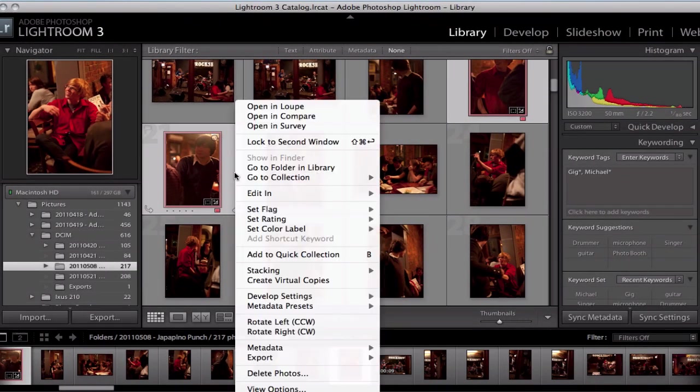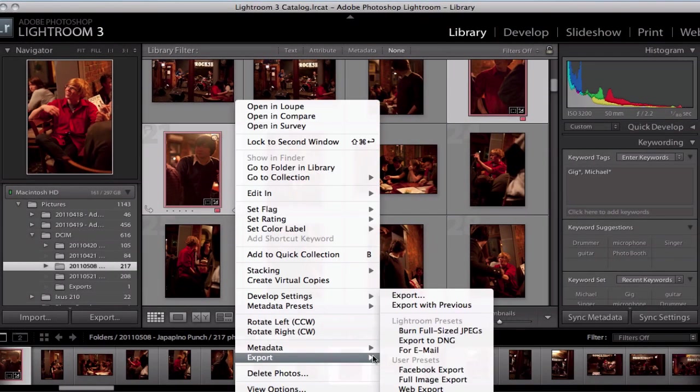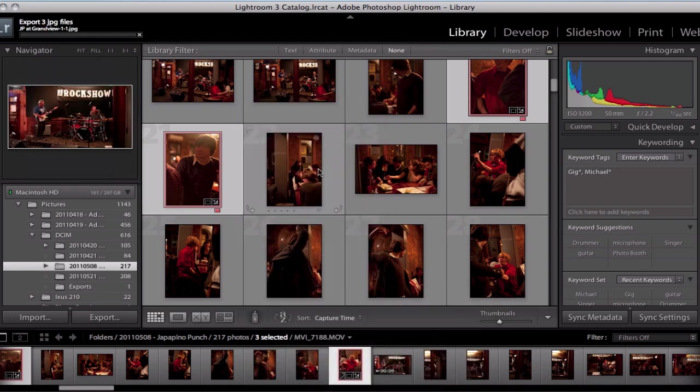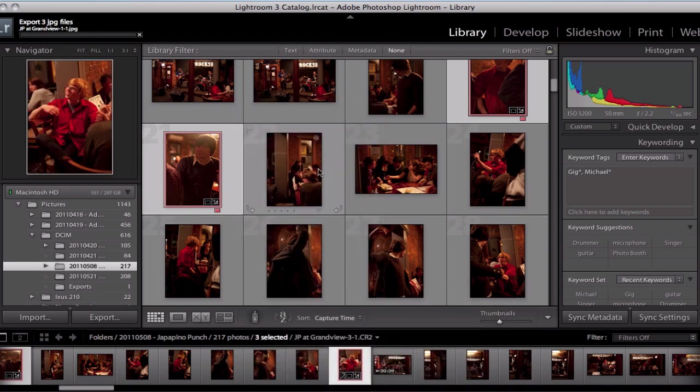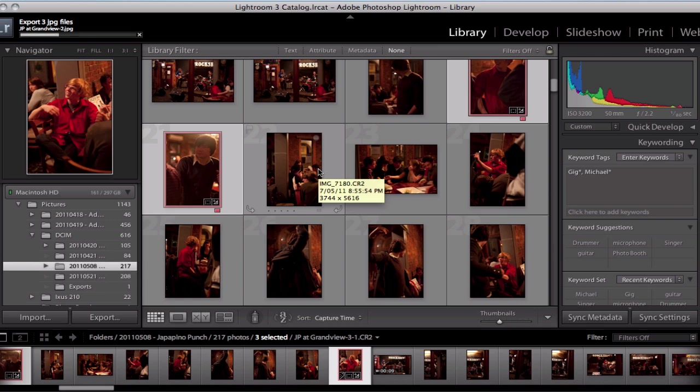Now the cool thing about this is if I export, and I'm just going to use my preset here for WebExport, that's going to export now with the necessary file name.